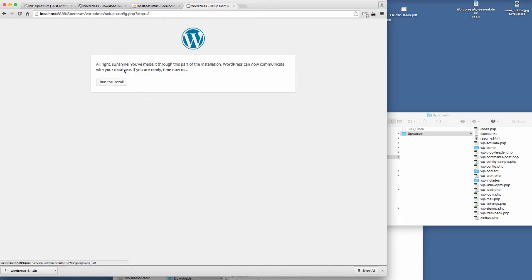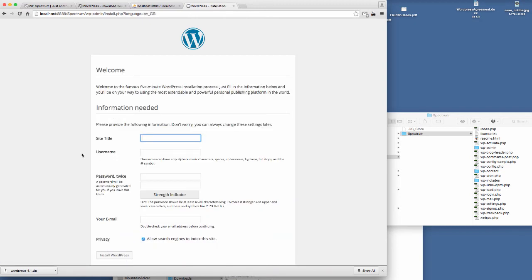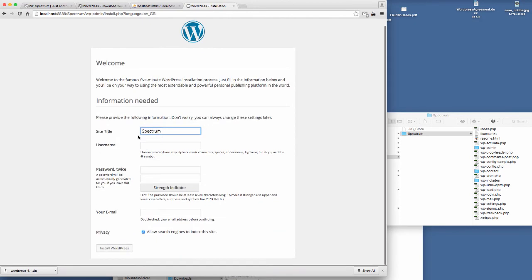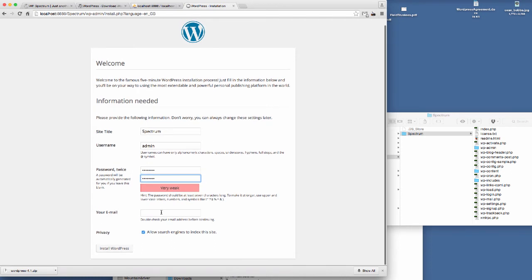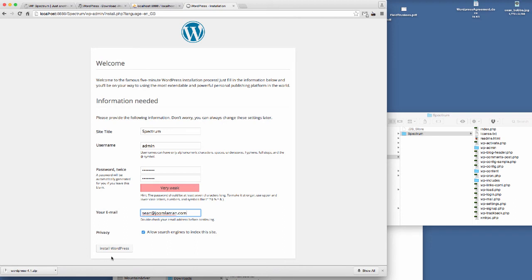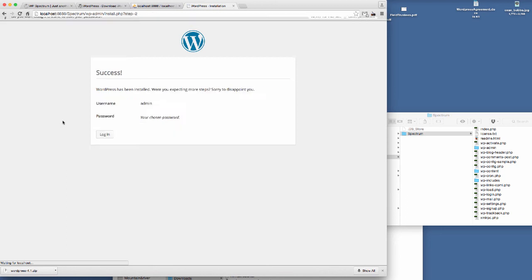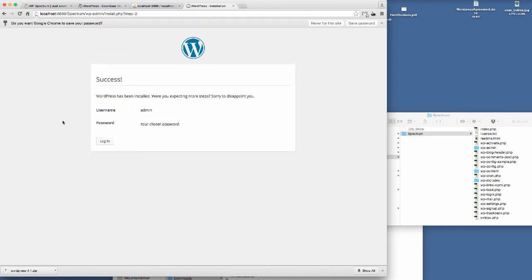We've got the connection to the database and we run the install. Site title Spectrum, the username we just set up so we can access the website, and then we'll just put my email in here, Sean at JoomlaMan.com, and then we'll install WordPress. WordPress is installed.